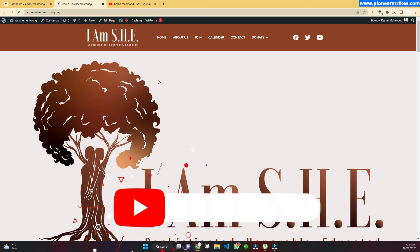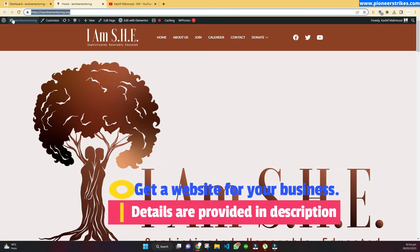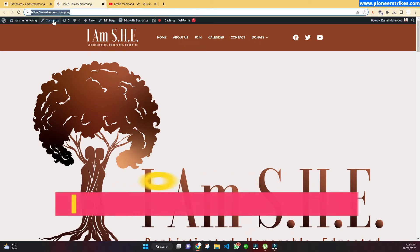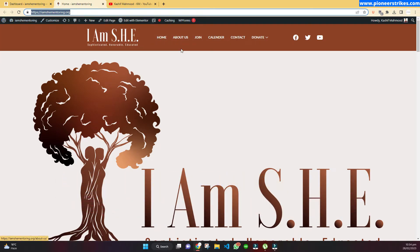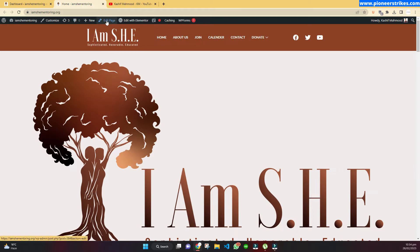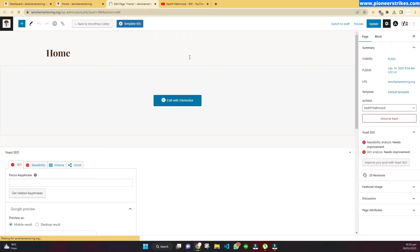Now if we want to edit the website, you will go to the front end. This is the home page. When we come to the domain, we will see this admin bar over here — we are seeing this because we are logged in to our WordPress website. Now if you want to edit any page, you will click on this Edit Page button. Just go to the page that you want to edit and click on Edit Page.